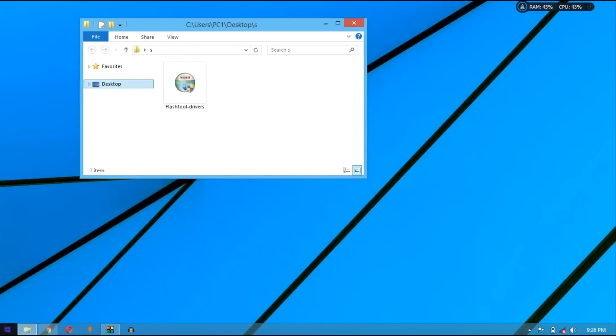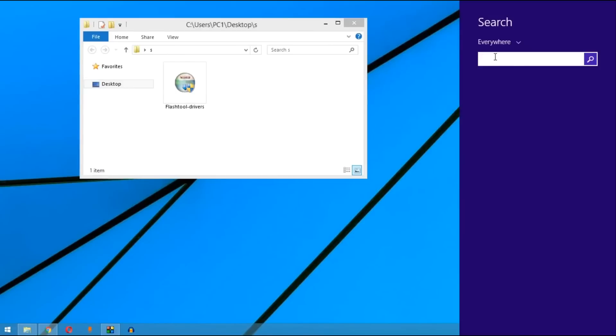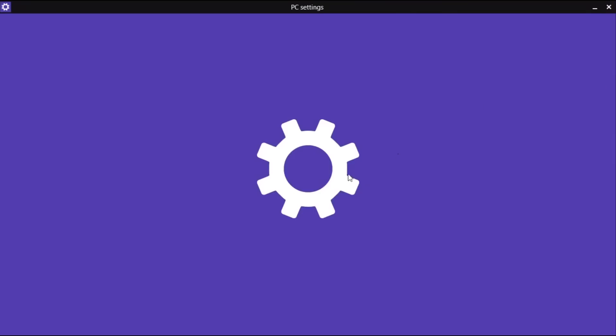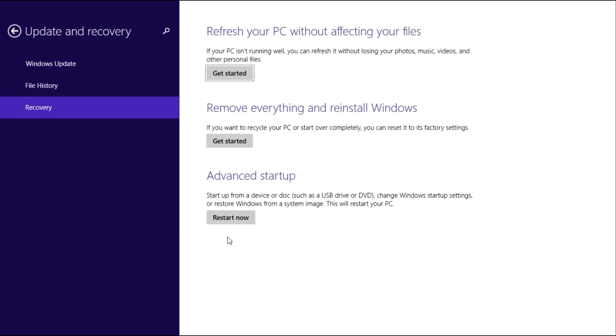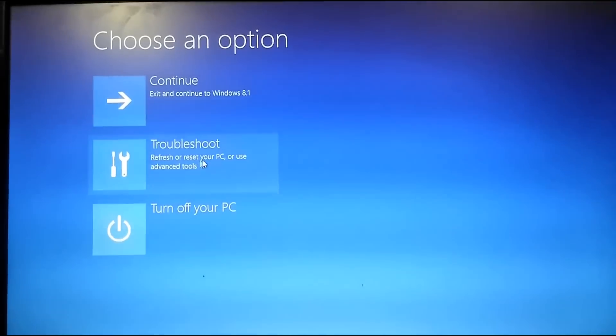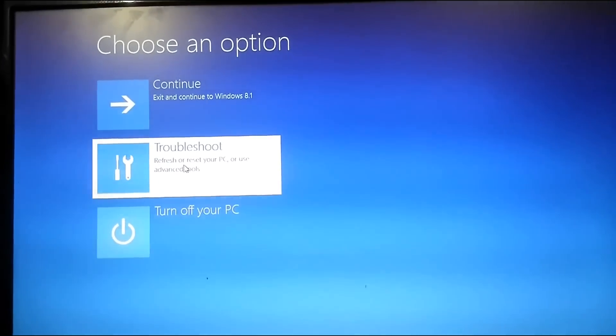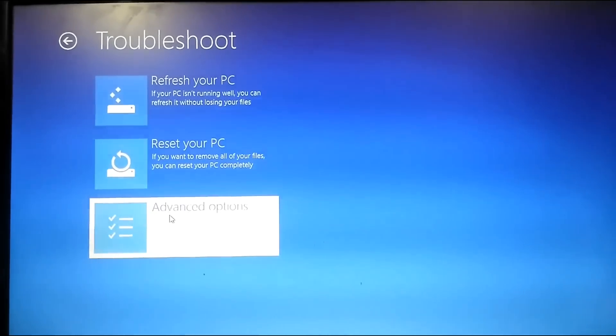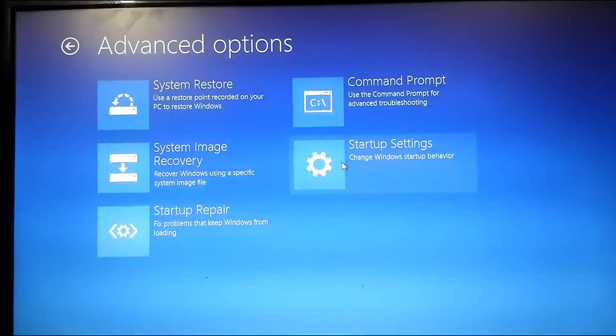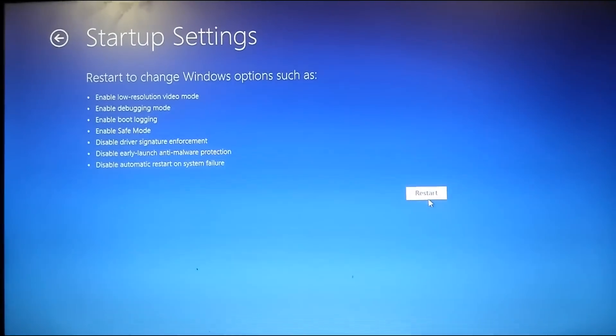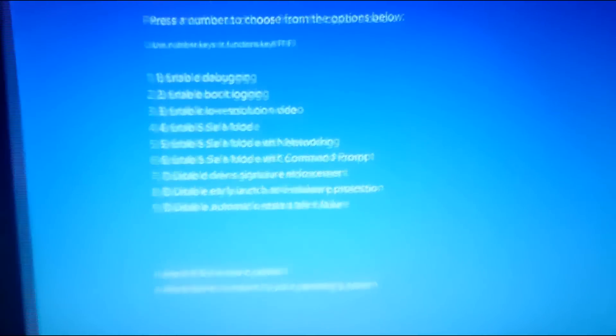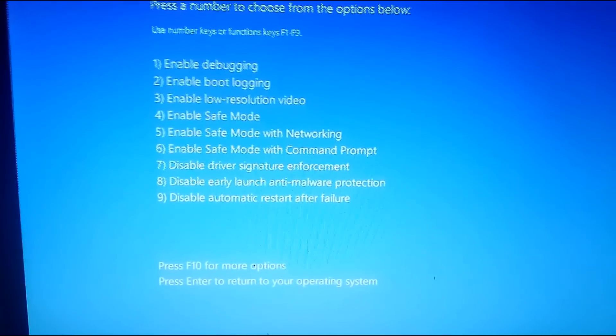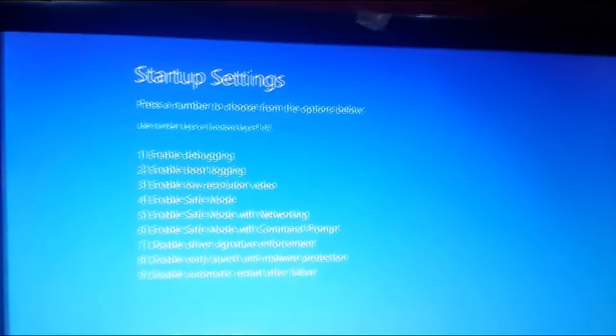You will get this driver from my description link. Go on search and here type recovery, go on PC setting and now go on update and recovery, go on recovery and restart. After doing this, you will be able to install flash tool driver. Go on troubleshoot, go on advanced option, now go on startup settings and restart.